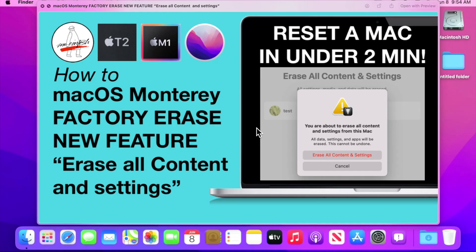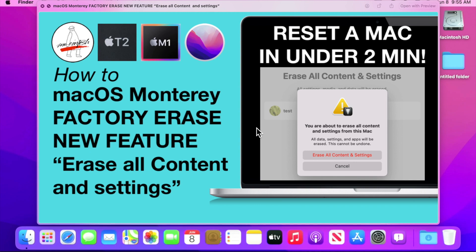Hey everybody, Mr. Macintosh here. I'm excited to tell you about a brand new macOS Monterey feature, Erase All Content and Settings. iPhone had this option for years. Now Apple has brought it to the Mac. You can now, with one click in under two minutes, erase all your personal settings and files on your Mac and restore it to factory settings. I'm going to tell you if your Mac's compatible and I'm going to walk you through how to do it. Let's get started.